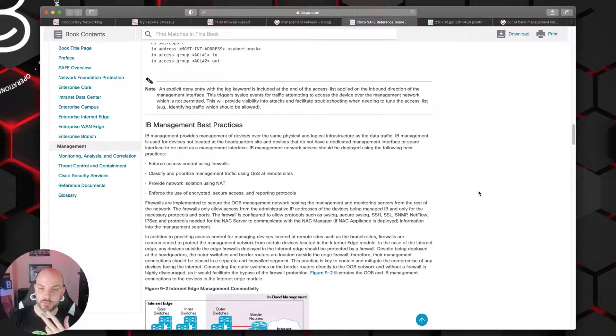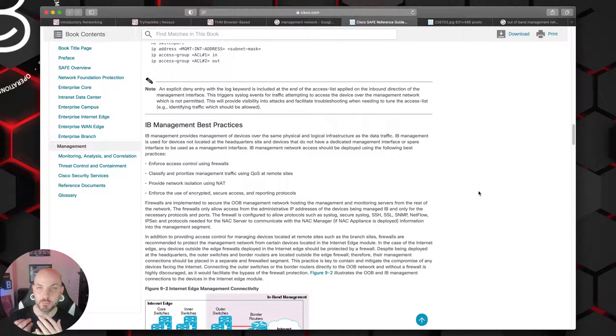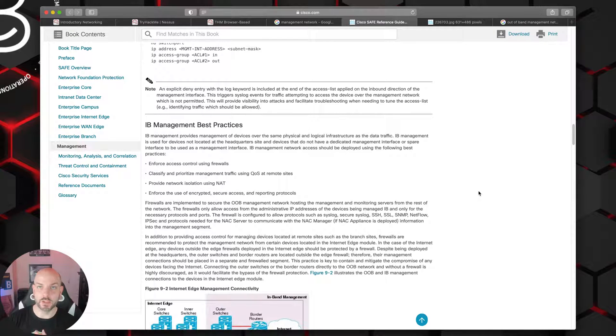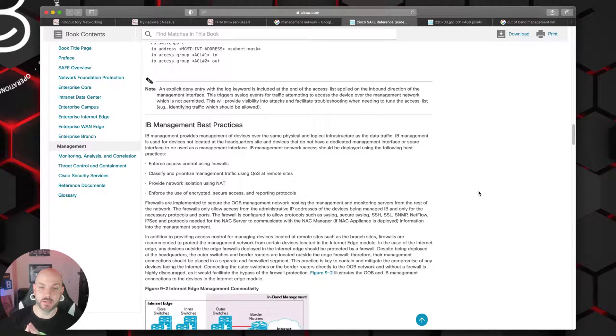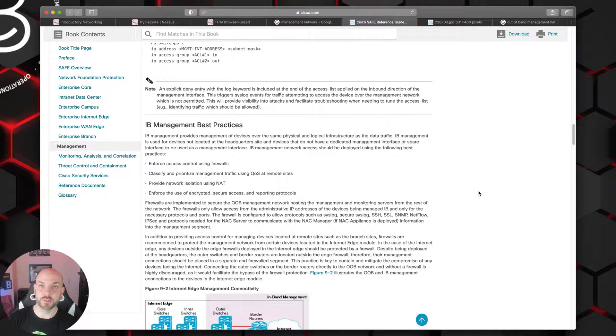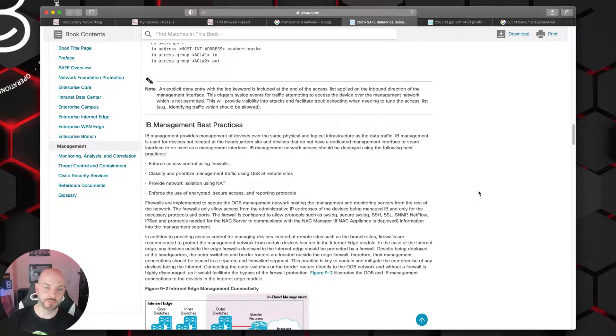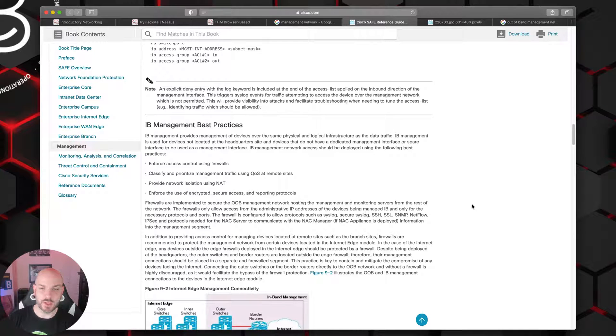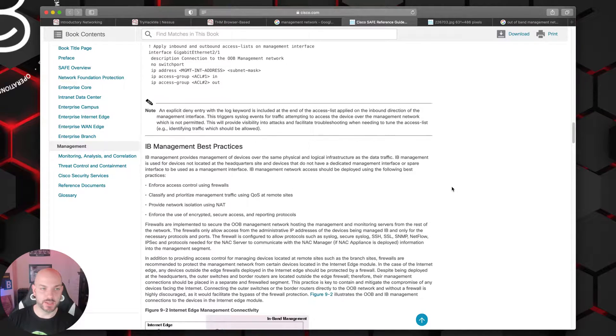Stuff like your routing updates, SSH, other types of maybe syslog and things like that that are important for your monitoring and management would have a higher priority than say somebody's web traffic. Those are things that you can go ahead and implement with that.